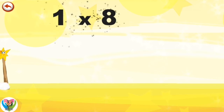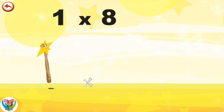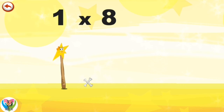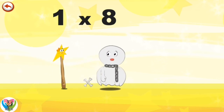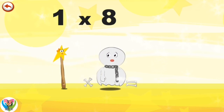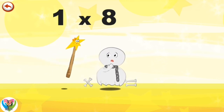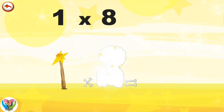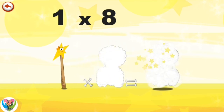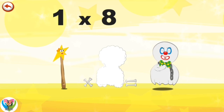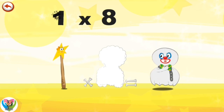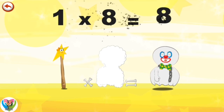What's the story of one times eight? Mrs. Wonder One can't help playing tricks on her friends. When she comes across Mr. Spooky 8, she casts a spell and changes him into Spooky 8 clown. One times eight is eight.